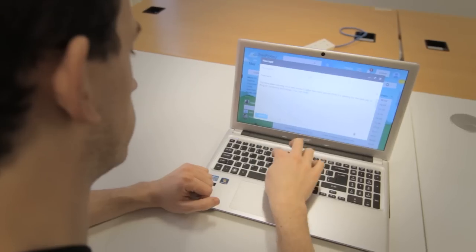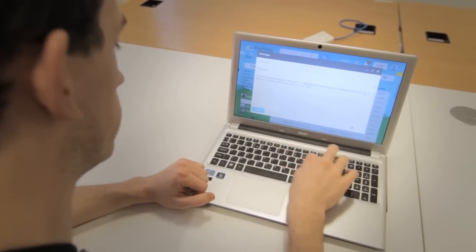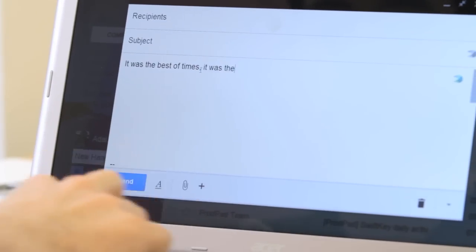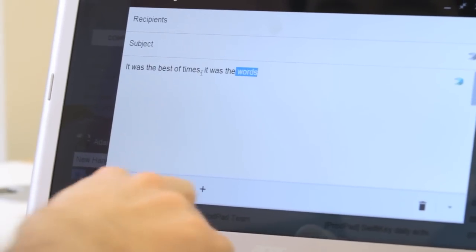FlowHard brings SwiftKey's incredible predictive text technology to your physical keyboard.